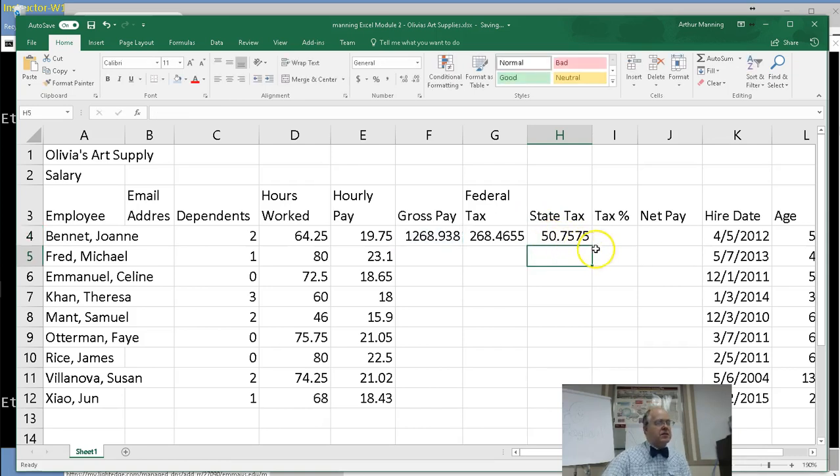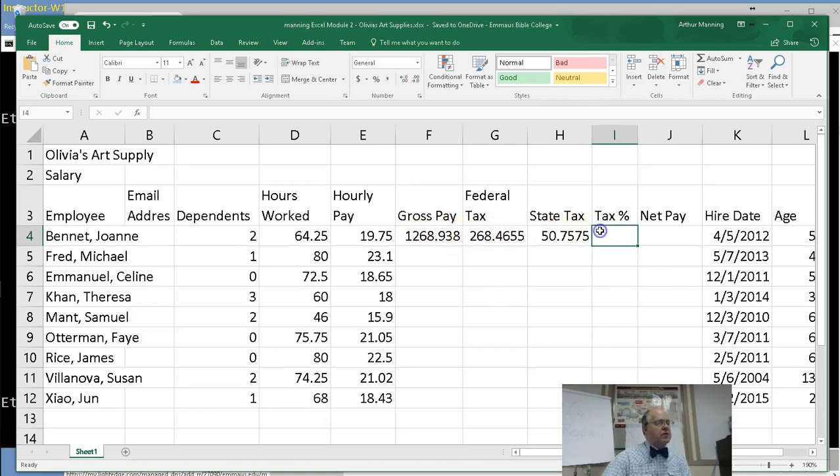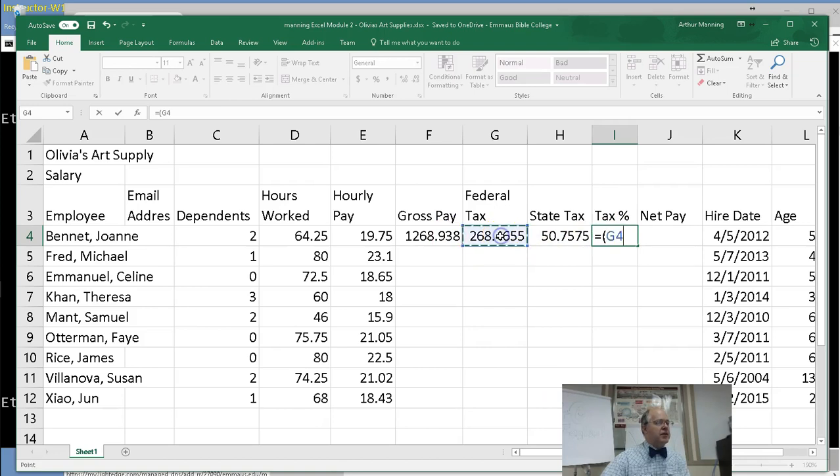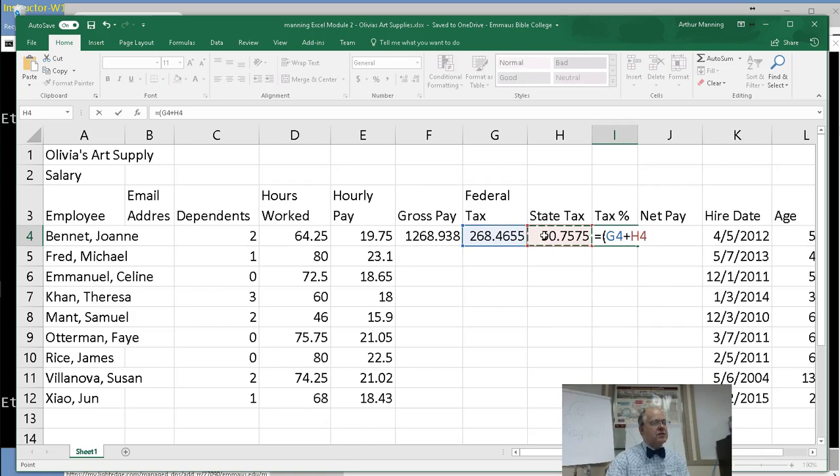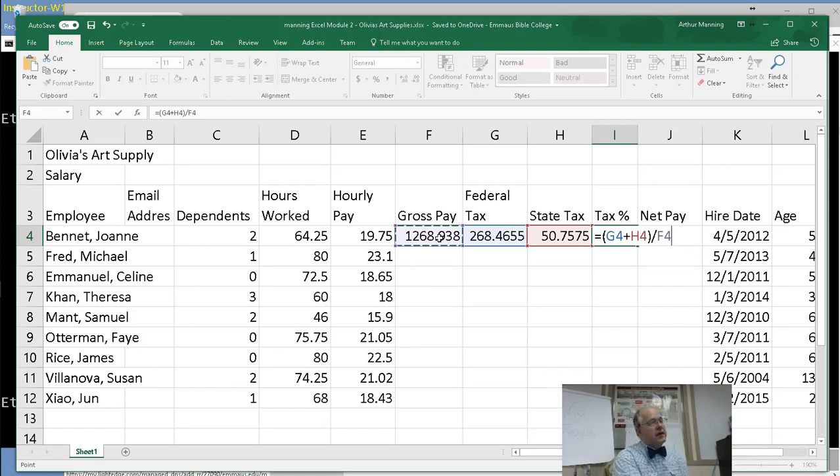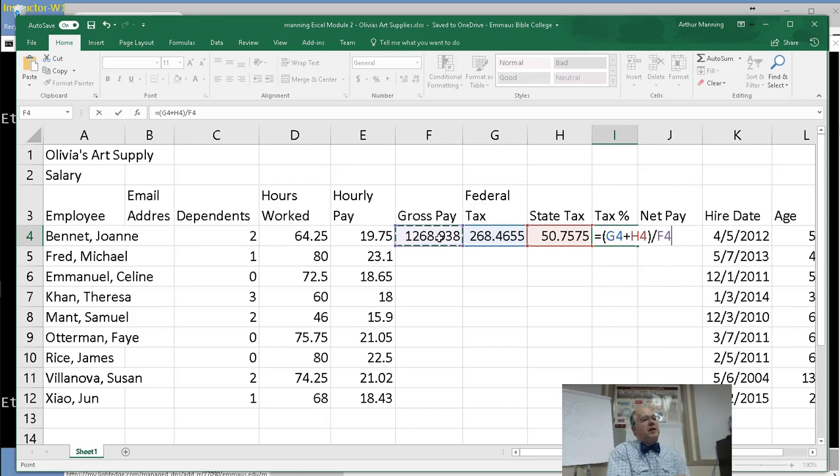Now the state tax is a little simpler formula. It's just 4% of gross pay. I don't know where these people are living. What state has only 4% tax? Times gross pay, so 0.04 times the gross pay. Notice how we are actually referencing a cell that has another formula in it. So it doesn't matter that there's a formula in here. All that Excel cares about is whatever number shows up here, I multiply 0.4 by it to get the number that goes here. And now tax percent is those two taxes added together divided by our total gross pay. Yeah, state tax is just .04 times gross pay.